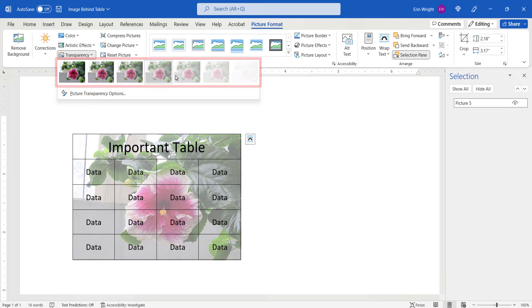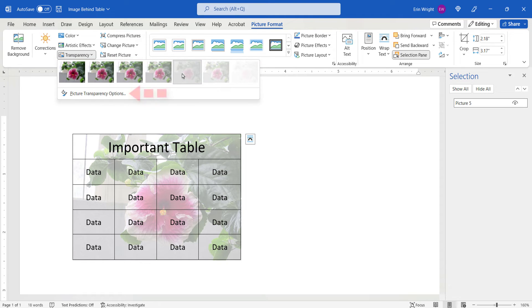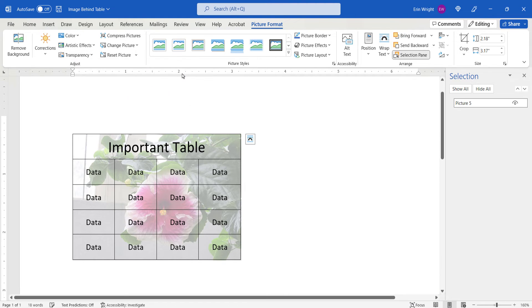If you need even more options, select Picture Transparency options to access a sliding transparency scale.